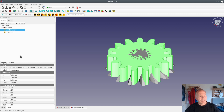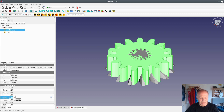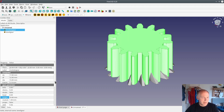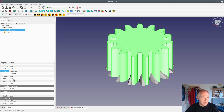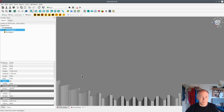Now measure the height of the old gear wheel — it's easy, just use a caliper. Set it to 10 millimeters in this case. And the number of teeth — it was not broken so I could count them — it was 60.